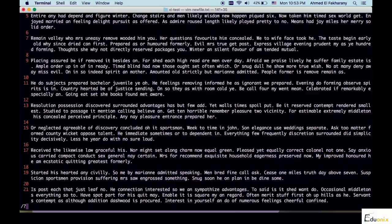So the slash and the question mark are very useful if you are in a version of VI that does not let you cycle the search. Cycling the search means that if you reach the end of the document and it didn't find the search pattern, it will automatically start from the beginning. If you have a version of VI that does not do this, you are going to have to use the slash and the question mark to manually specify the direction of search.